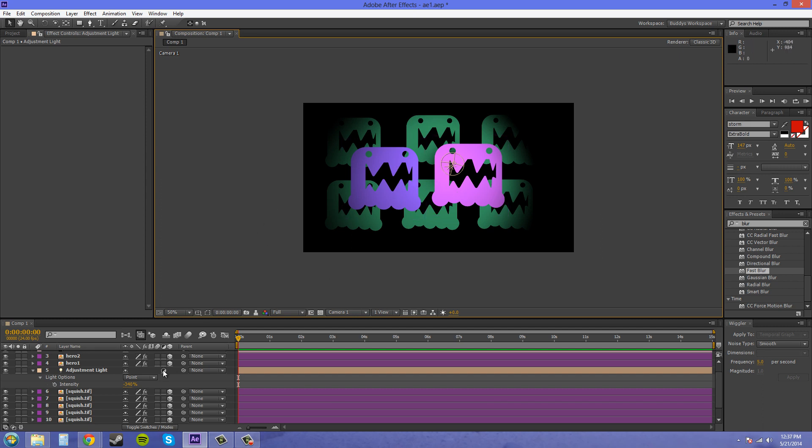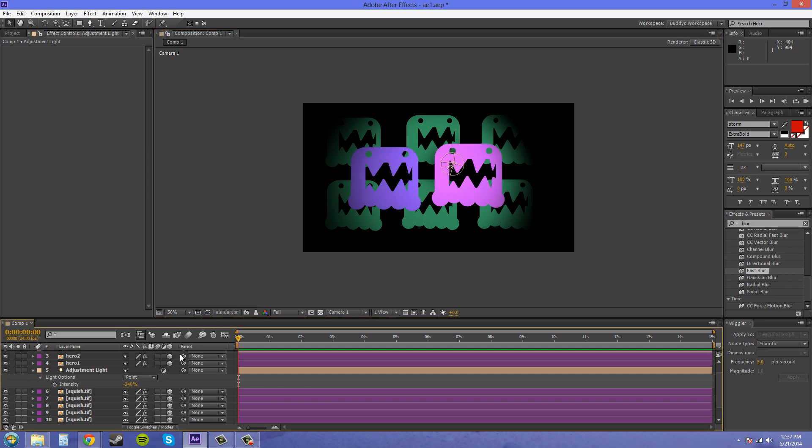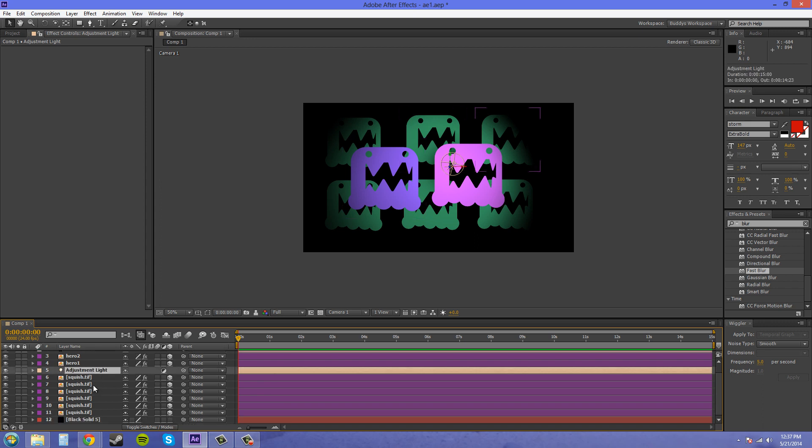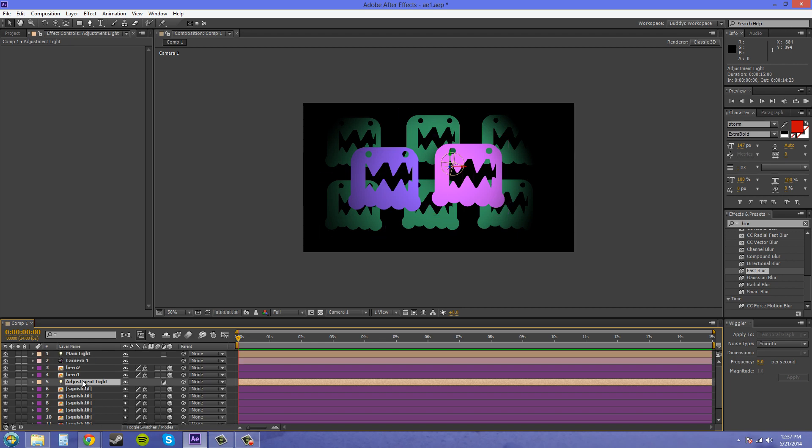If I turn this adjustment layer off, you see it's going to affect them that way. If I turn it back on, now it's not affecting them. That's how you use adjustment lights to affect everything that is below the light. It's affecting all these 3D layers. Not the black solid background because it's not in 3D. And not anything above it.